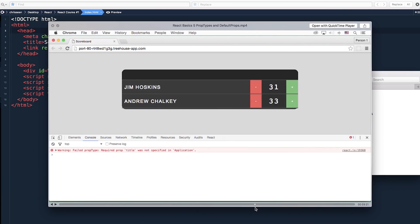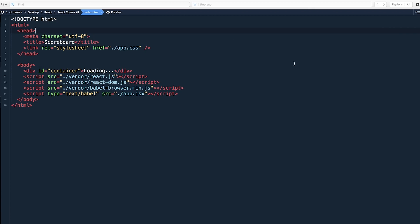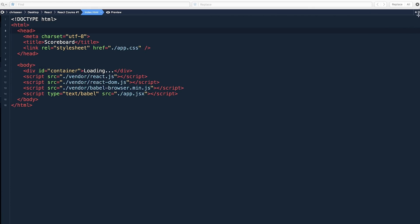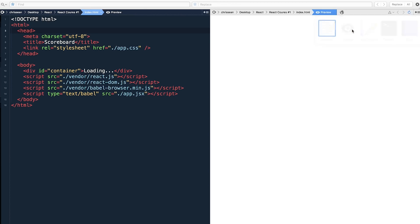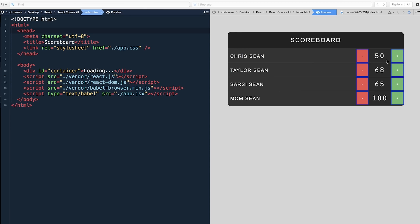I'm learning how to make this scoreboard, and how I'm trying to create this in React. And I've learned quite a few things and it's pretty amazing to be honest. This is what the cool thing about Coda2 is: you can actually open up your browser within the text editor, which is insane. And this is what I'm making right now. I made the scoreboard. It's Chris Sean, Taylor Sean, Sarsi Sean, Mom Sean. And this is the scoreboard that I'm making right now.